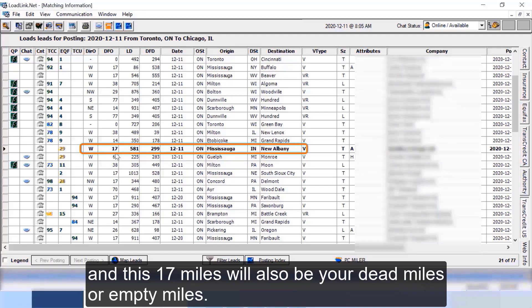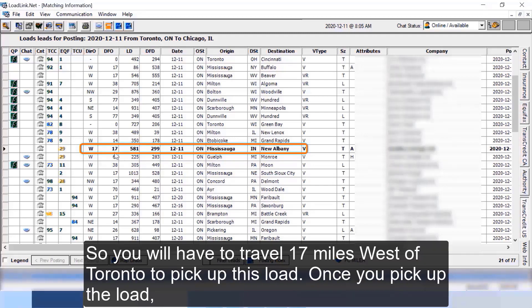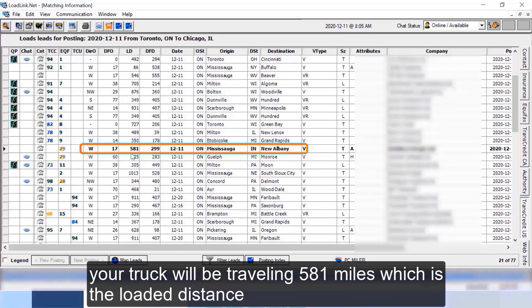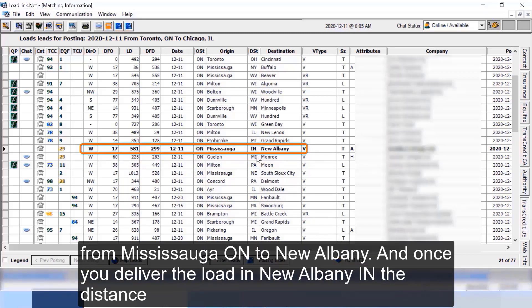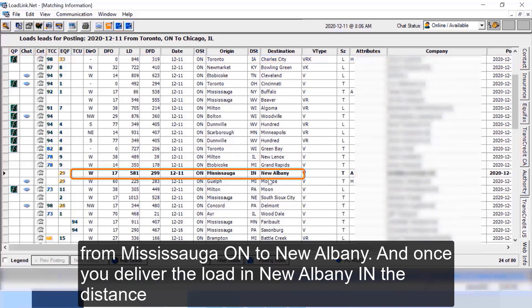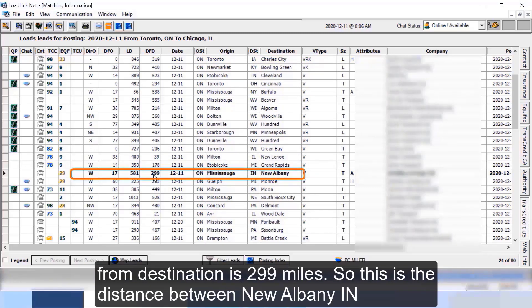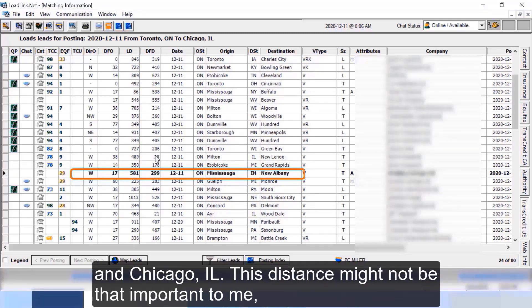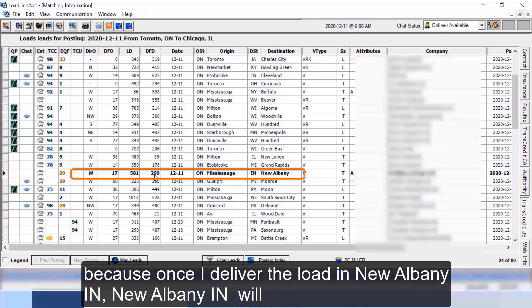And this 17 miles will also be your dead miles or empty miles. So you will have to travel 17 miles west of Toronto to pick up this load. Once you pick up the load your truck will be traveling 581 miles which is the loaded distance from Mississauga Ontario to New Albany. And once you deliver the load in New Albany Indiana, the distance from destination is 299 miles. So this is the distance between New Albany Indiana and Chicago Illinois. This distance might not be that important to me because once I deliver the load in New Albany Indiana, New Albany Indiana will become my origin for my return trip.